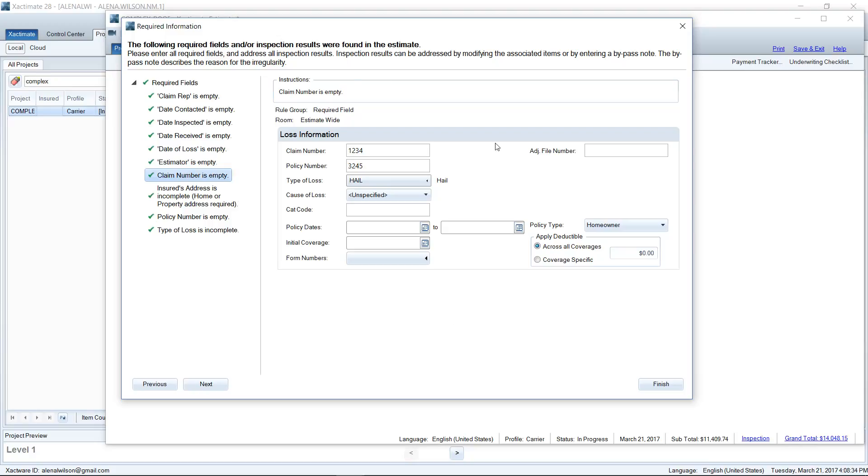This screen that I'm in right here is called the Inspection Wizard and it will catch errors for you, such as if you had zero quantities on your estimate, or maybe you had painted over a wall on your estimate that you had also added wallpaper to. It'll catch those kinds of errors as well as the ones that you saw today on my screen. So I'm going to go ahead and click Finish here.